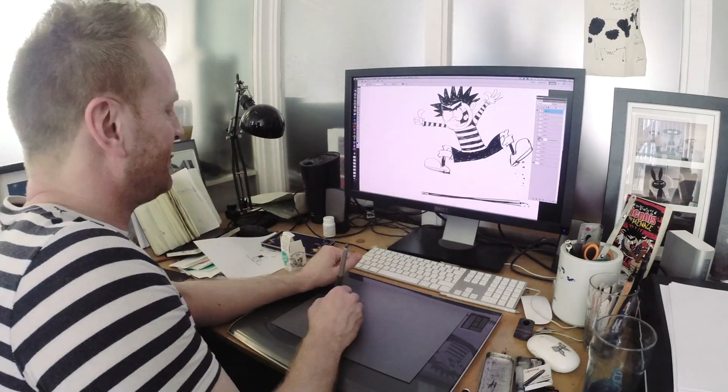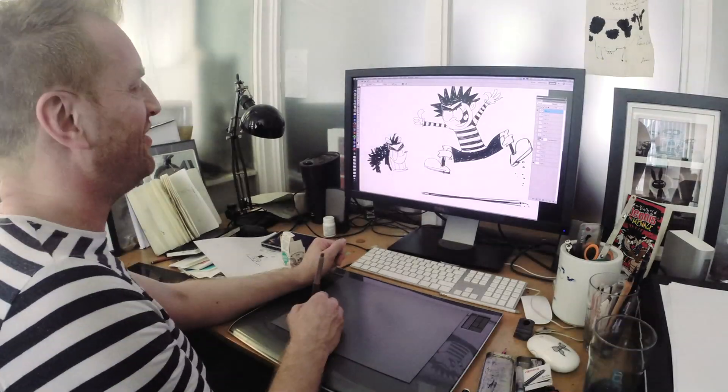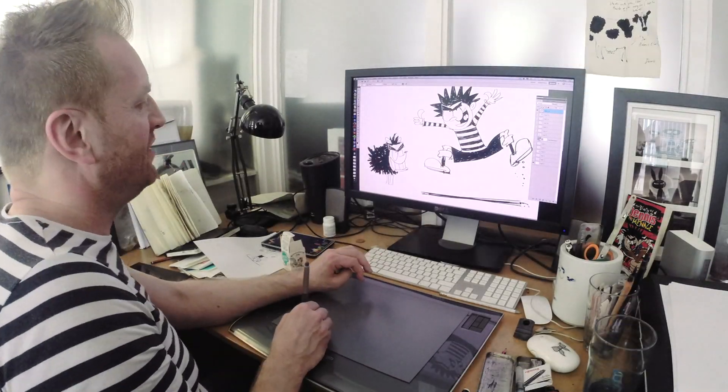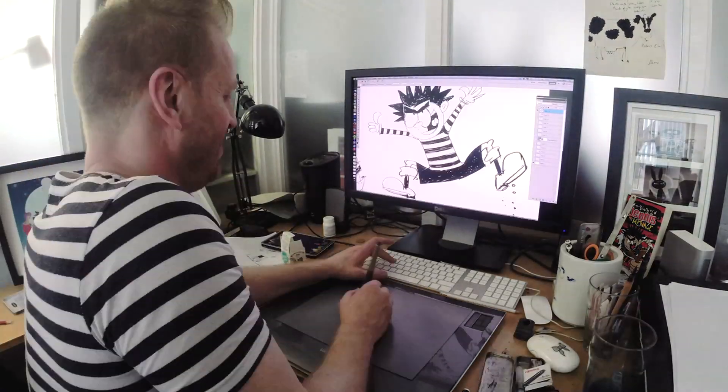Probably my favorite thing to draw in the Dennis the Menace books is Gnasher, just because he's so messy and it's great and scribbly and I like scribbling. It's my job.